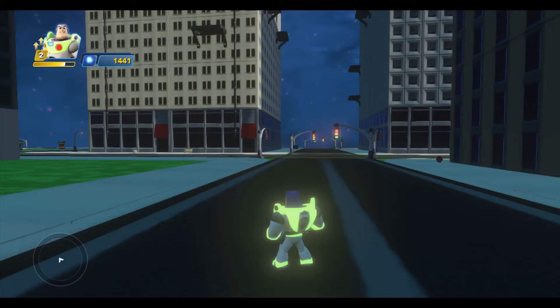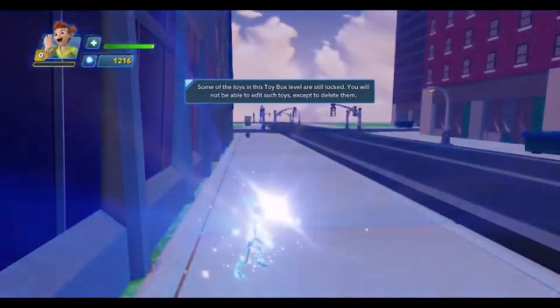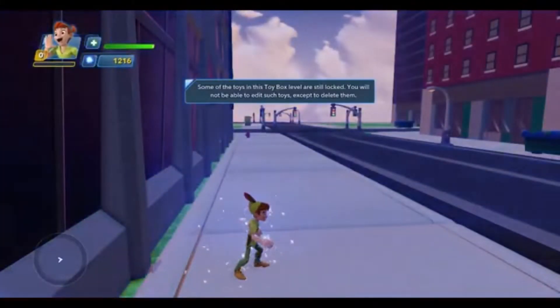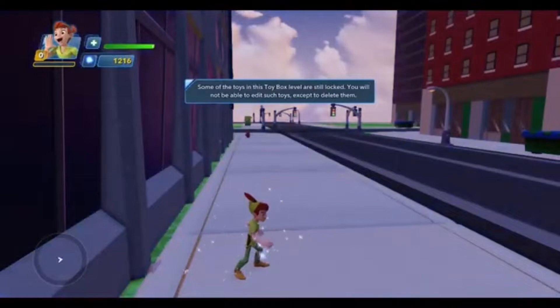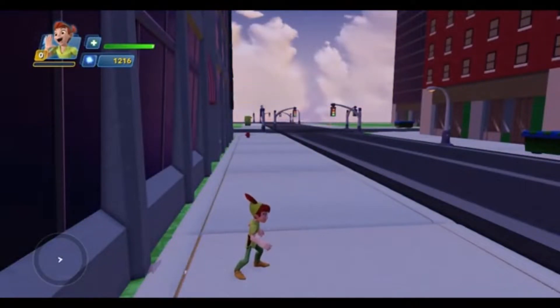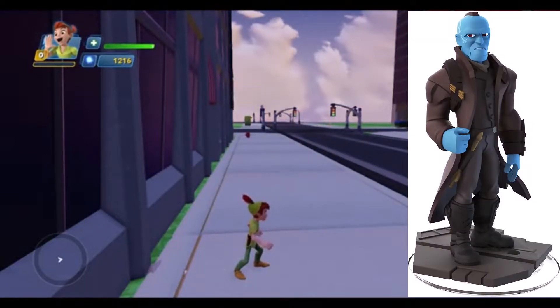This mod replaces the normal versions of Hulk, Hulkbuster, Darth Vader, Elsa, Buzz, and Jack Skellington with their premium versions. Crystal Buzz is glow-in-the-dark Buzz, and Peter Pan is playable. If you don't have a Peter Pan figure, I made it so the Yondu figure will let you play as Peter Pan.